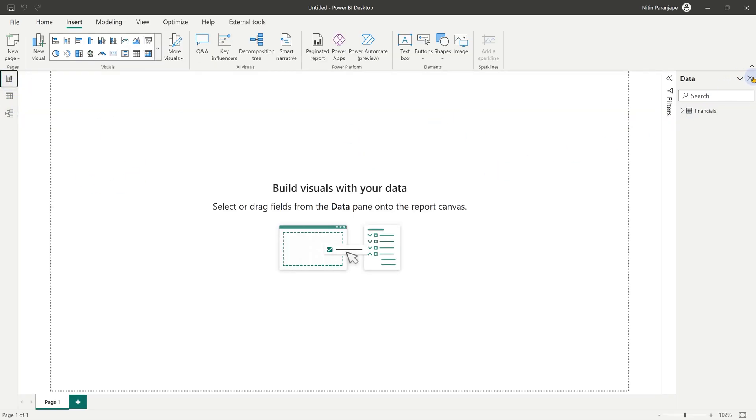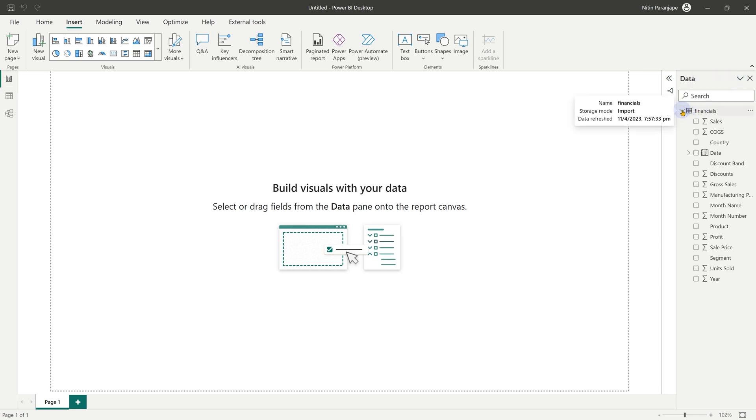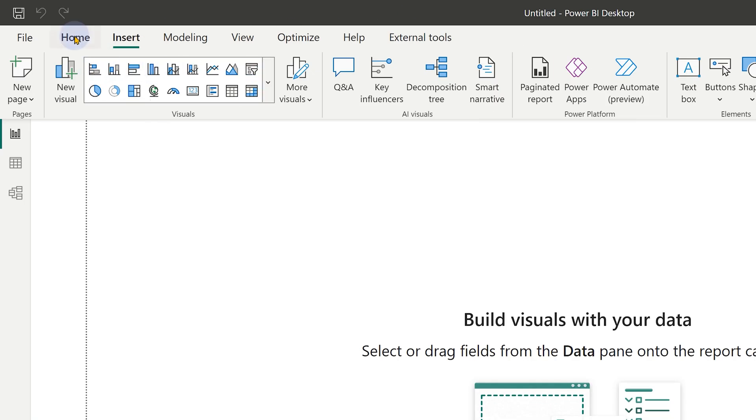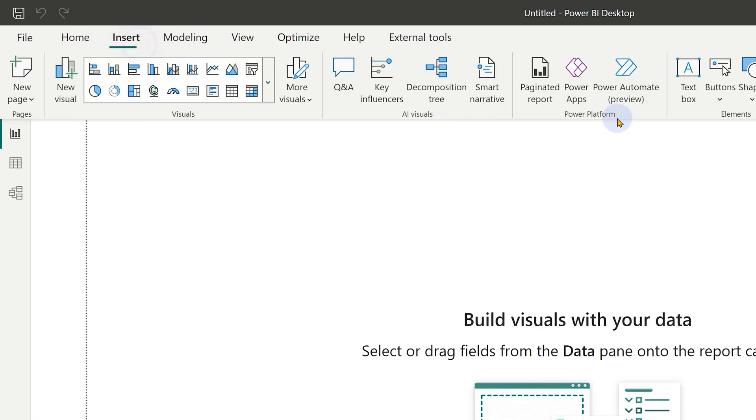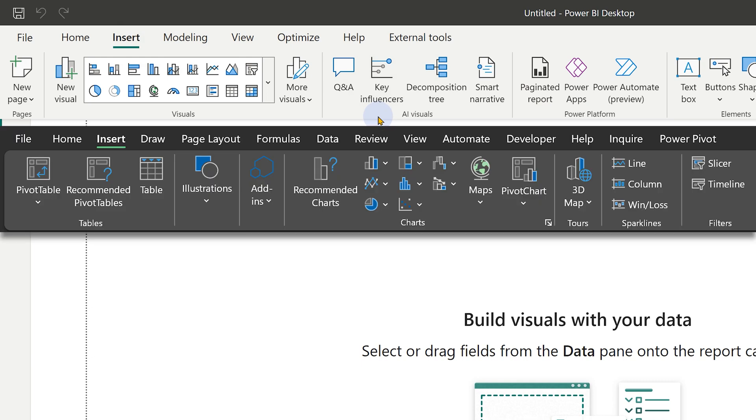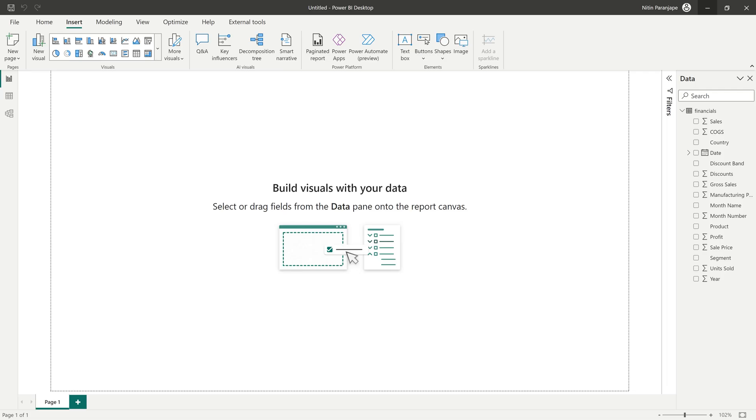In the report page itself, we have the data section where we can open this table and see all the columns. The visuals drop down is there in the home tab as well as in the insert menu. Now you'll notice that in Excel as well, we have insert and various types of charts. So now it's very similar to Excel.